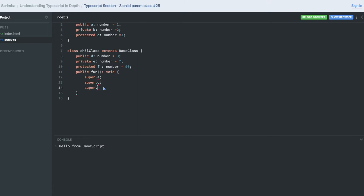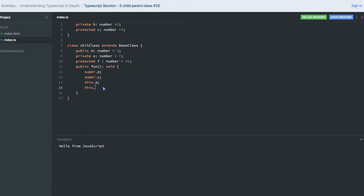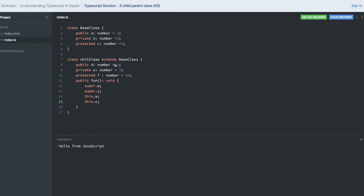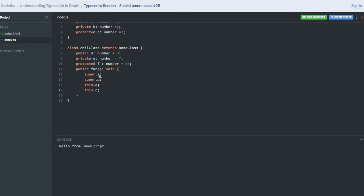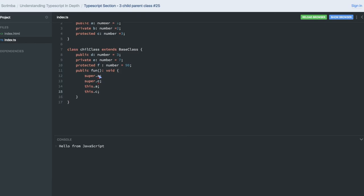So A, B, C are from the parent. A is public. Let's see what error we get — only public and protected methods of the base class are accessible via the super keyword. So private members are not accessible via super.